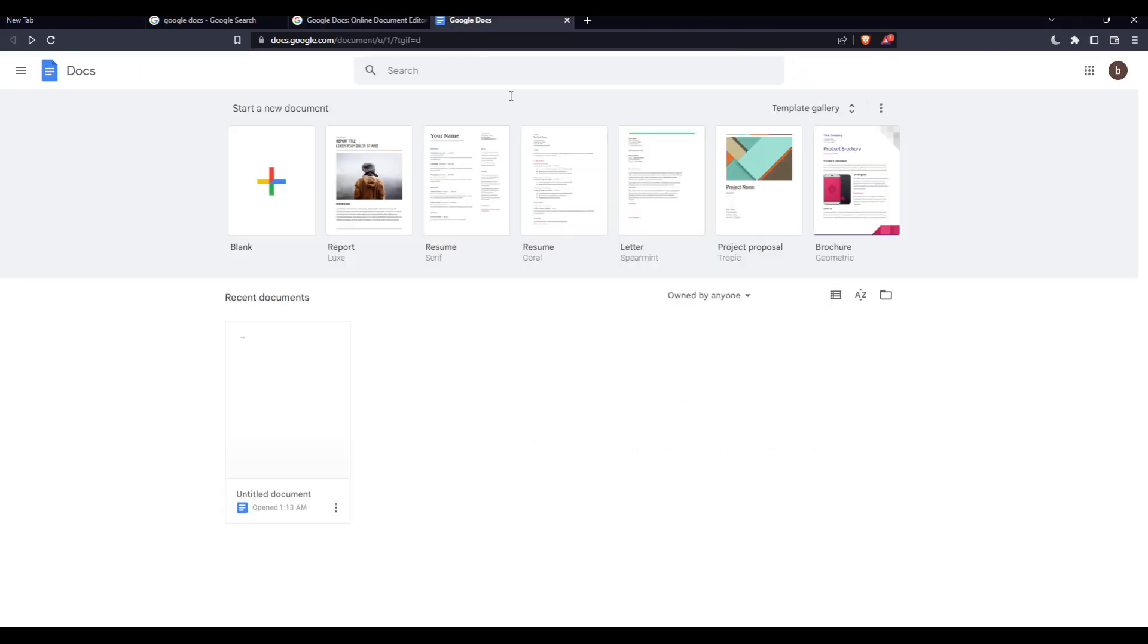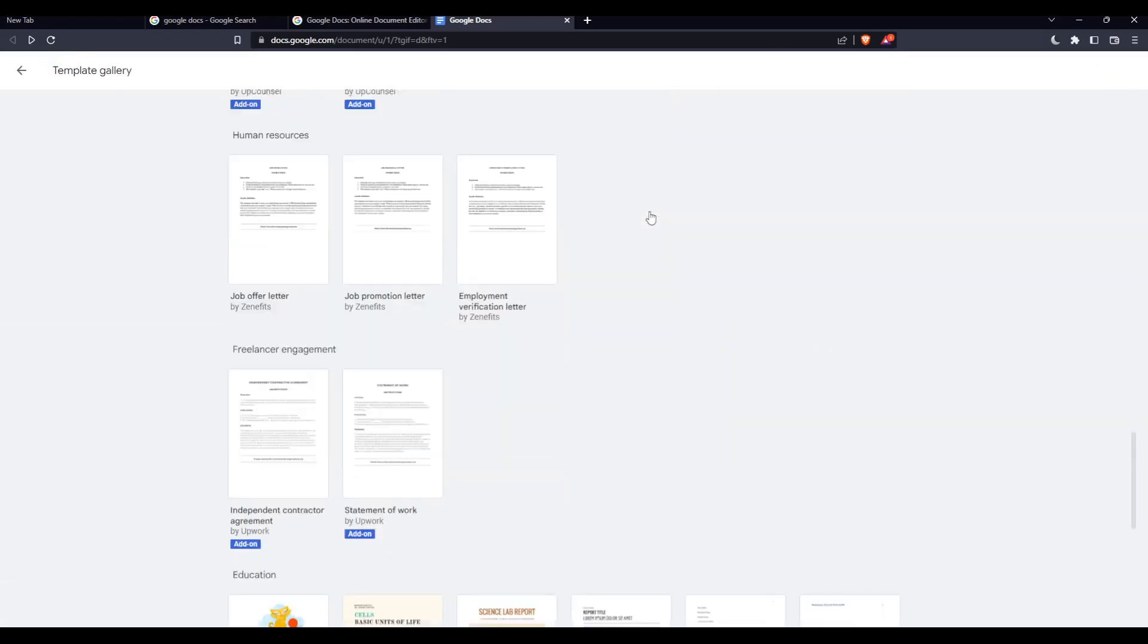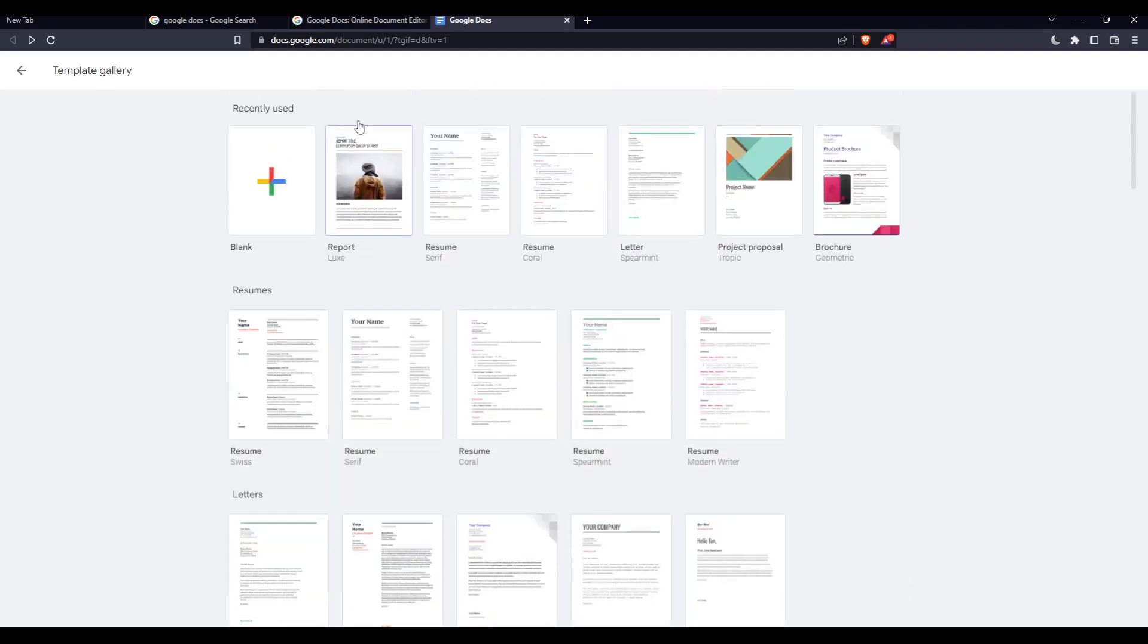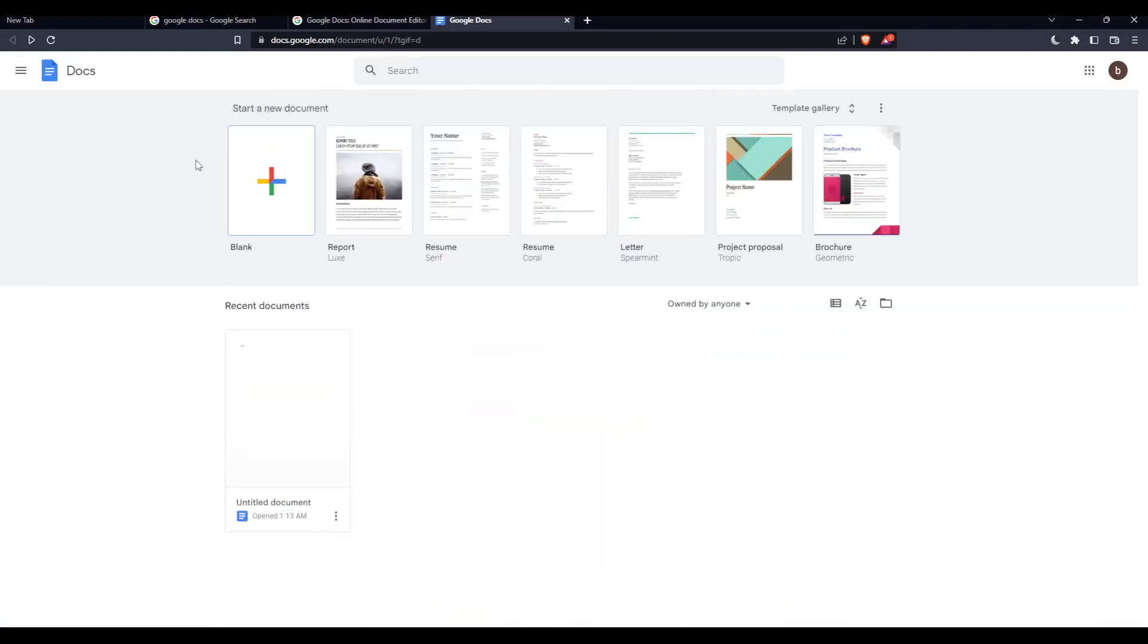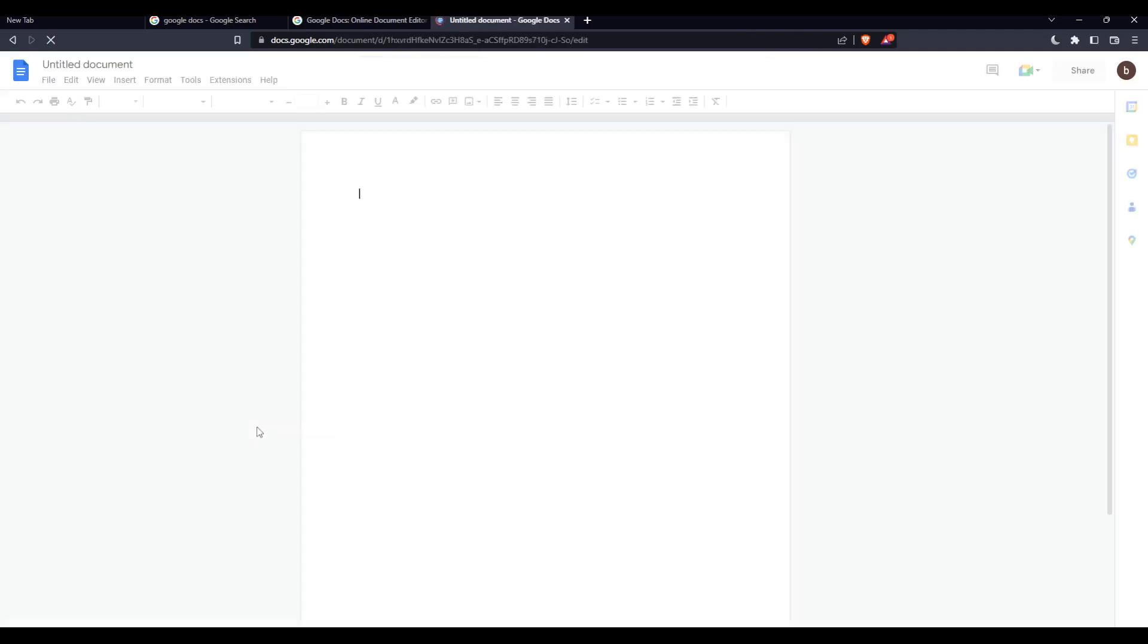Once you complete one of those options, you'll find yourself on the home page or main screen of the Google Docs website. From here you can start a new document or blank document, choose from their free templates, or open recent documents if you have some, which is what I'm going to do.